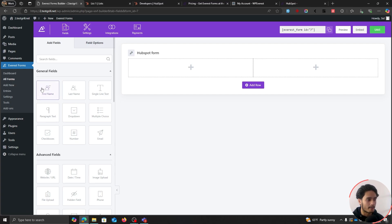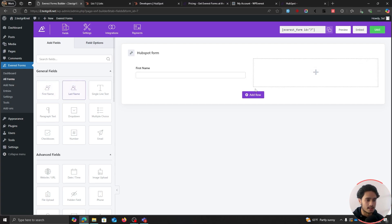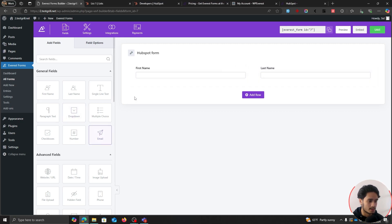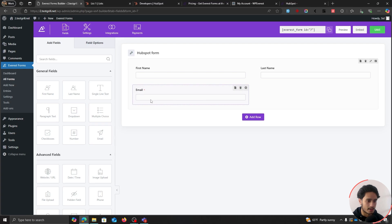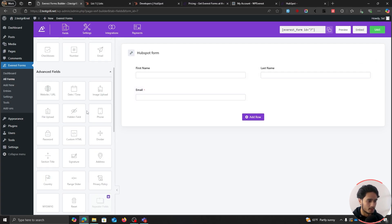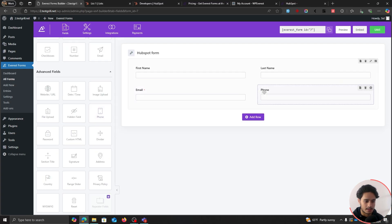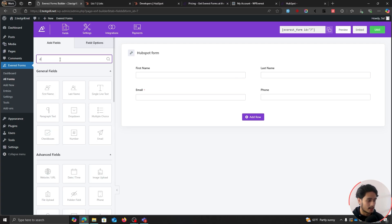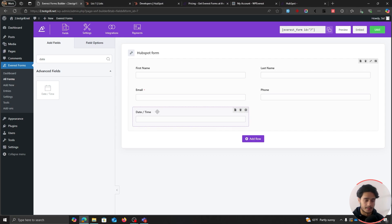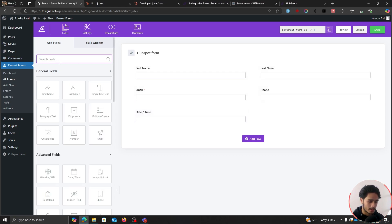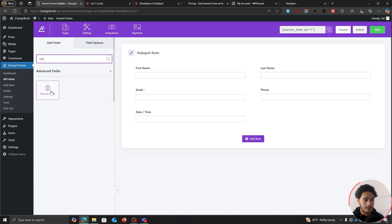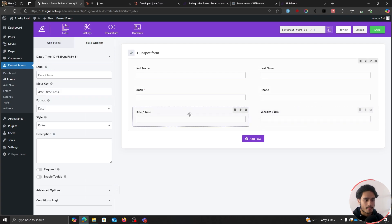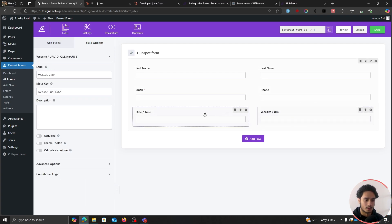The fields I want within this form are first name, last name, email — that's going to be very important — a phone field, a date field which we'll use for a birthday field where users can put in their birthday, and a URL field where users can paste in their LinkedIn URL. These two are our custom fields.